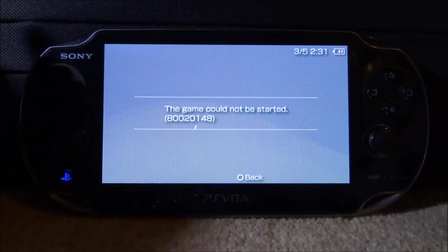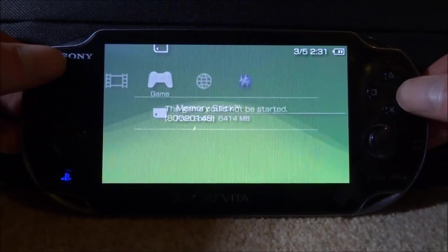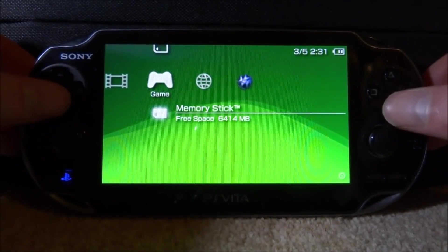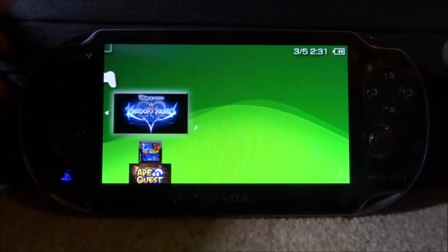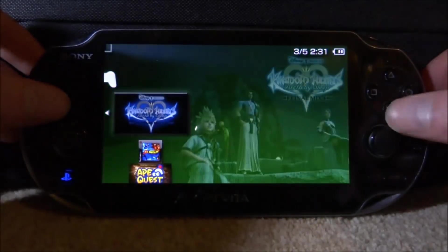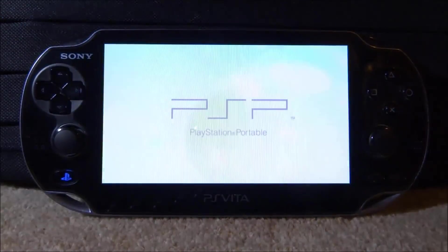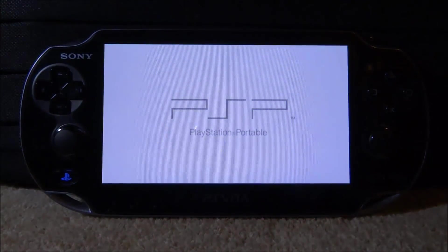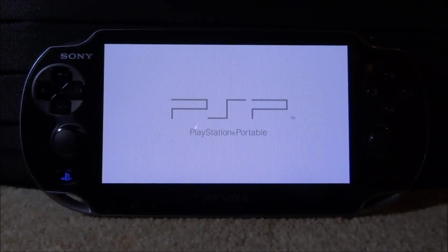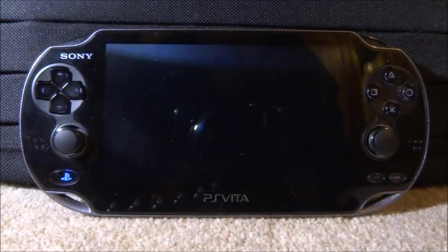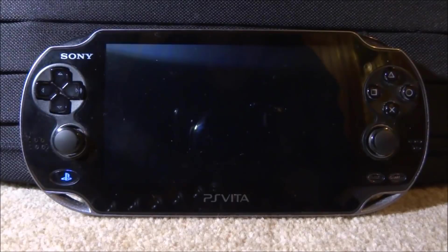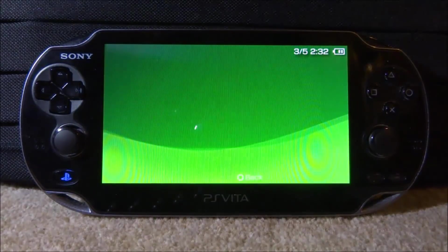So basically, this error happens when you try and launch up an ISO game, but something stops it from working. In this case, I've noticed it's mostly plugins that cause this error. So if you have some plugins installed for different games and you try and run a game, you're probably going to encounter this error.